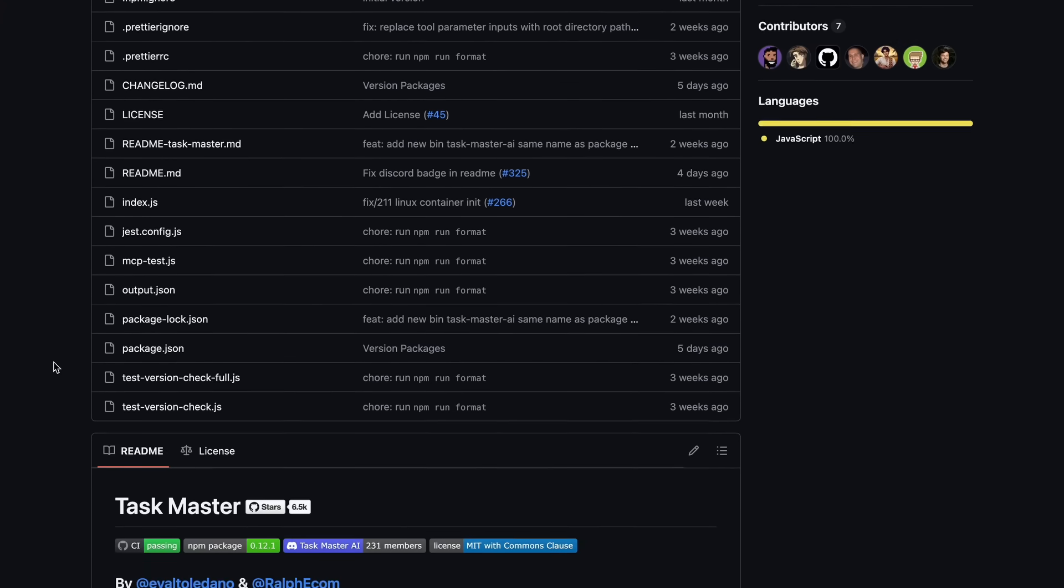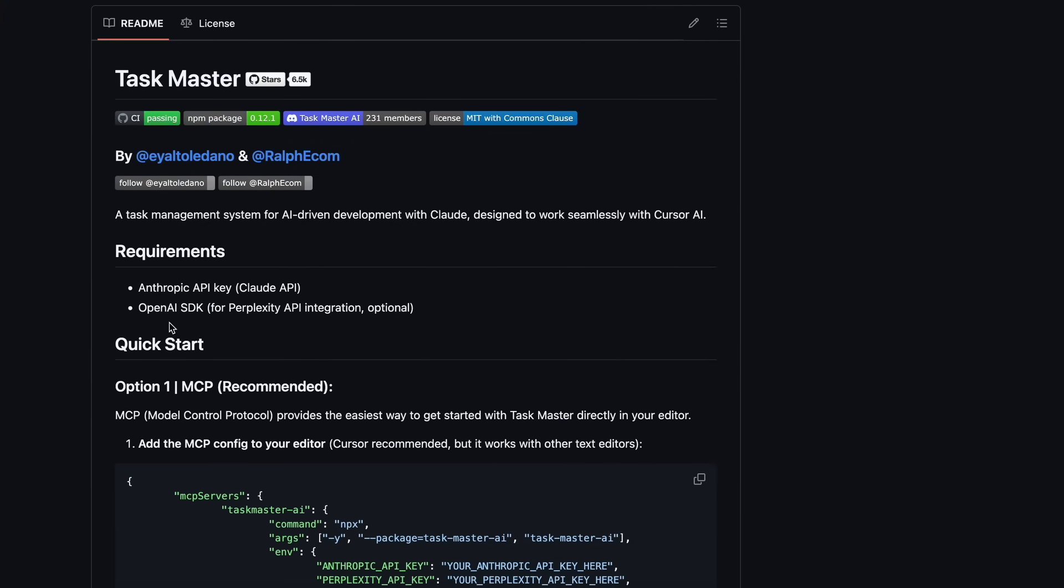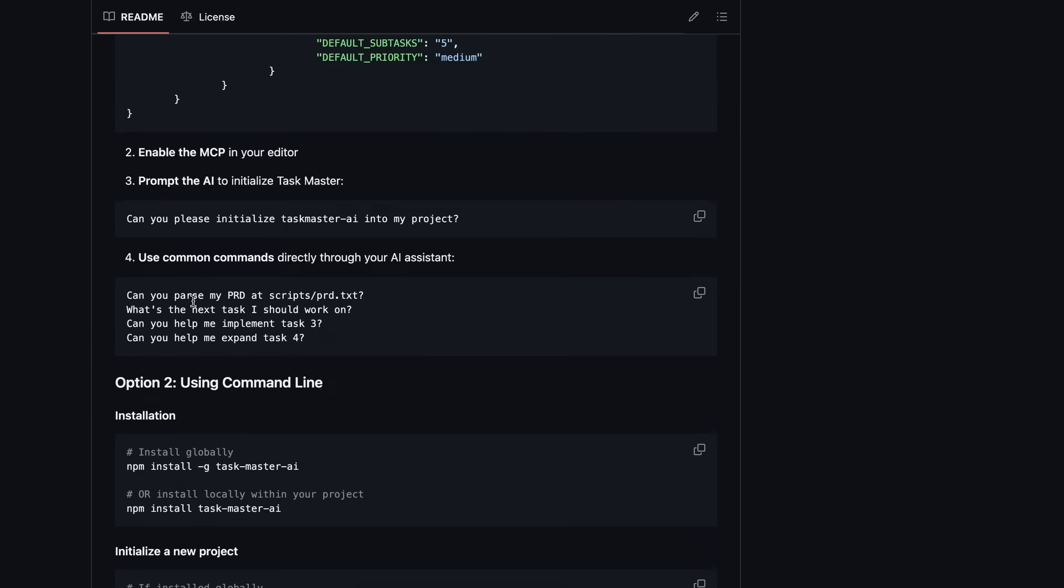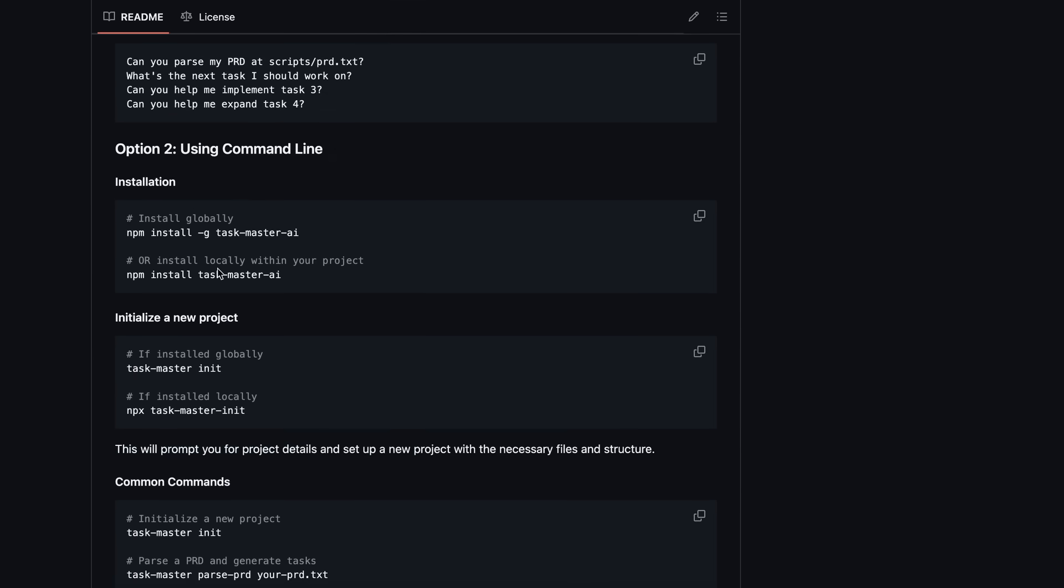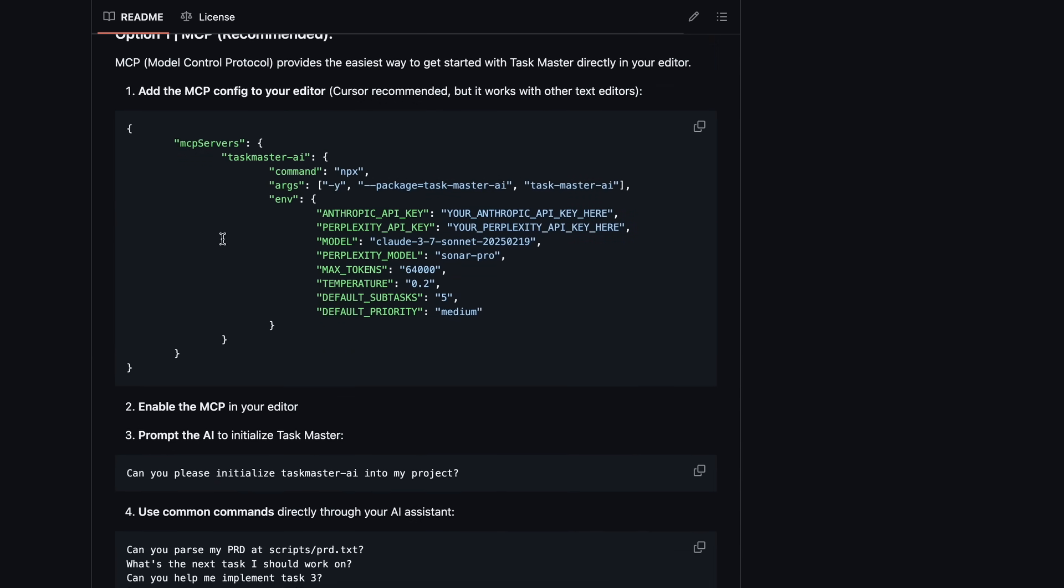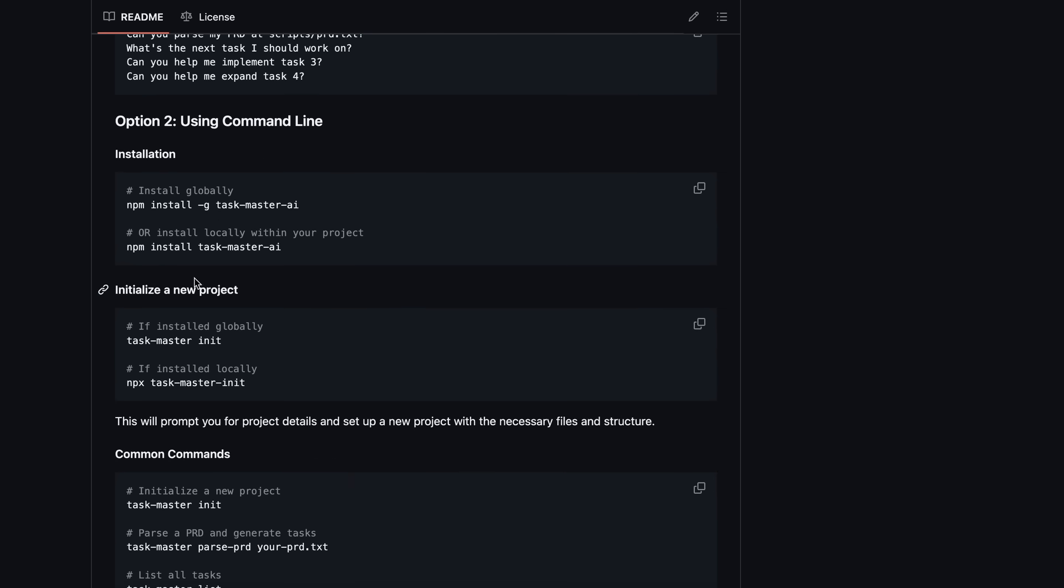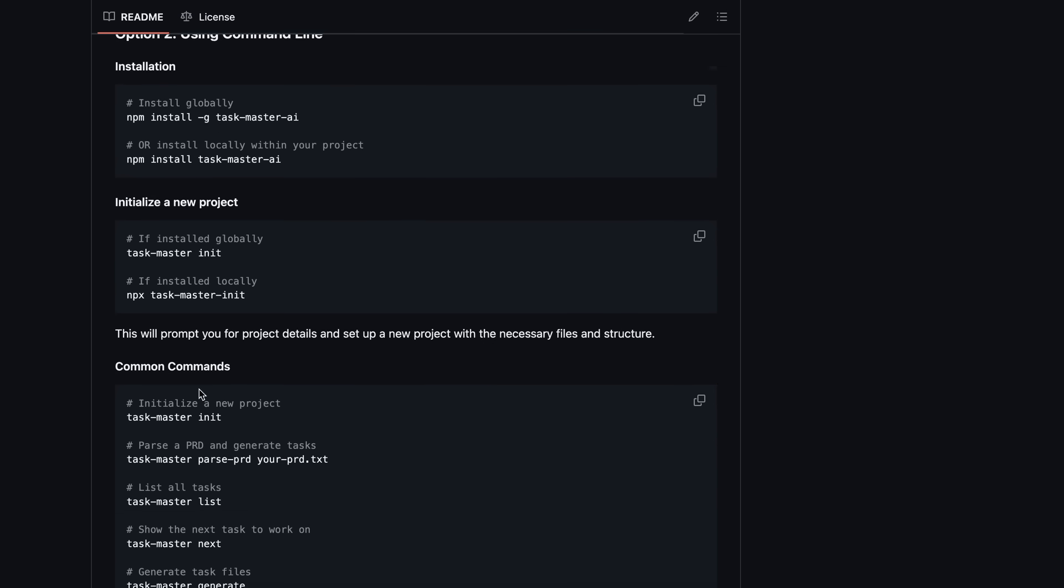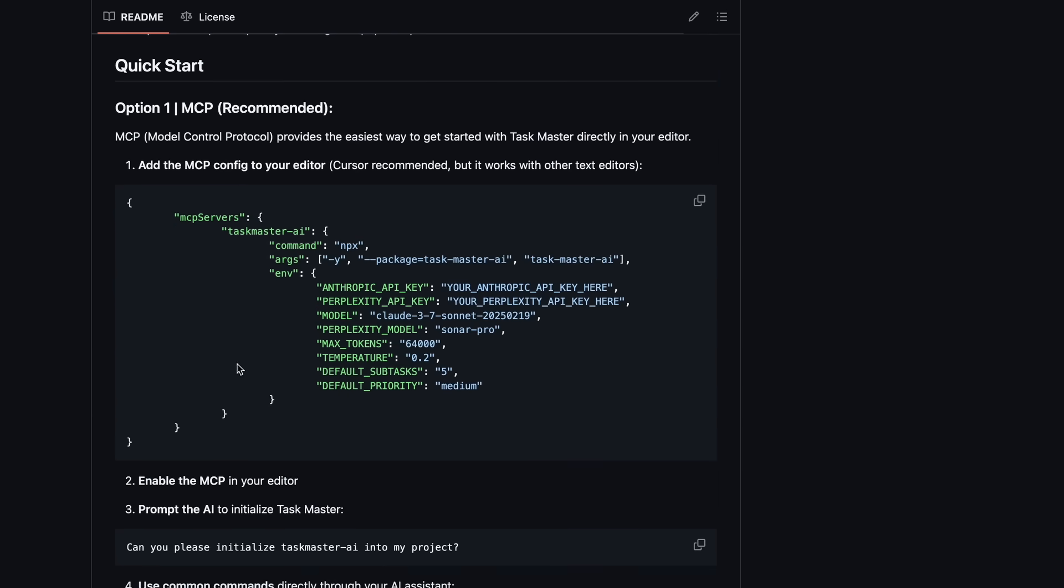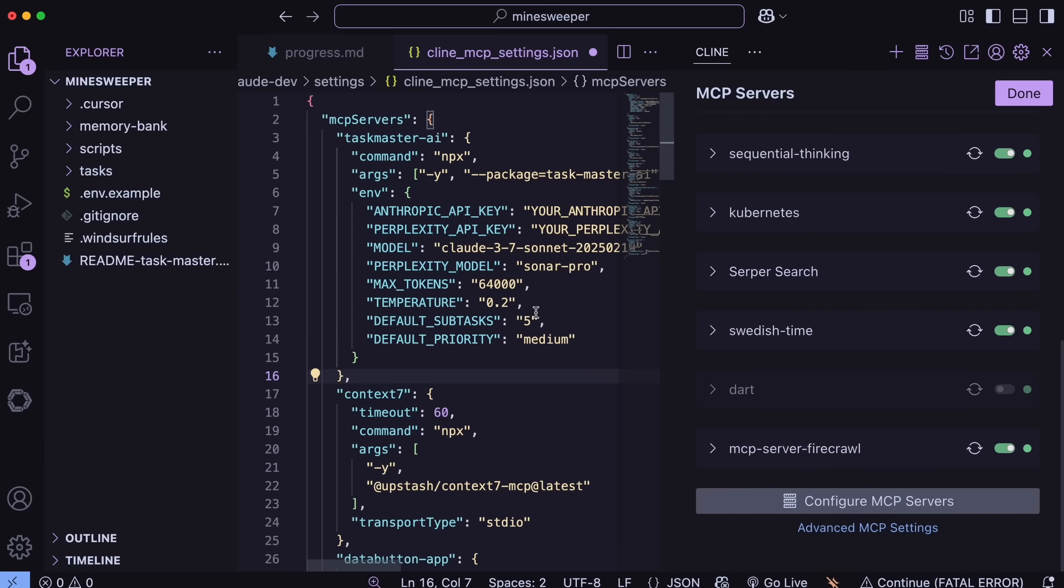First of all, there are two ways to use Taskmaster. One is with the MCP option and one is without it. Both do the same things at the base level. If you don't run the MCP server, then your coder will run terminal commands to talk with Taskmaster, whereas MCP will be a bit more reliable. So let me just show you how you can use it with the MCP option.